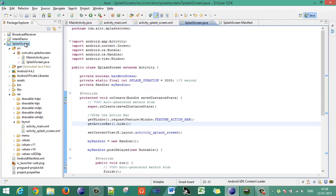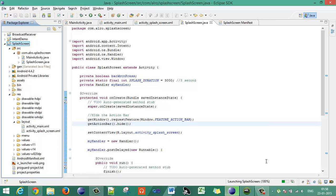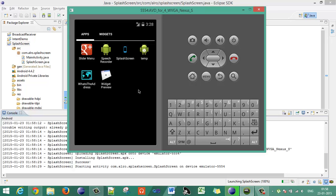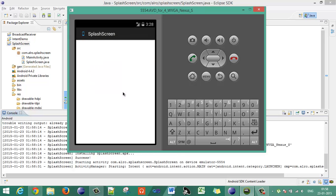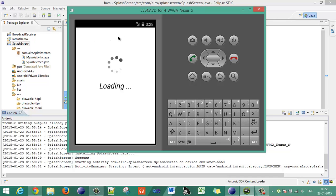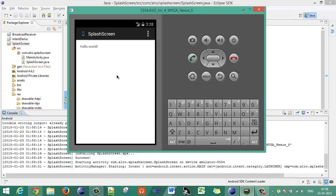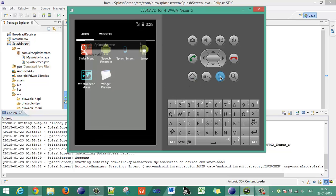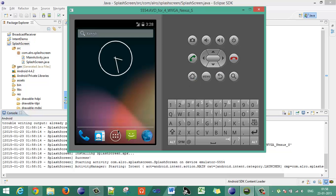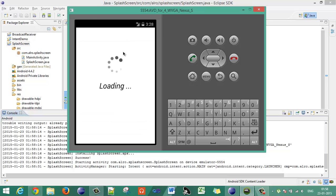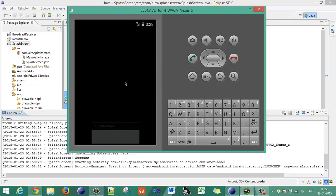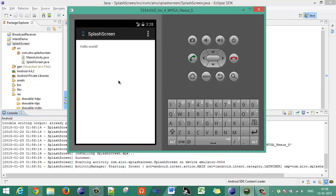Now just again execute your application. Your application is starting. You can see that the action bar is not available on the splash screen, and your main activity is now loaded. Just take a look once again — splash screen, here it is the splash screen, and after three seconds the main screen will pop up over here. So you can see that the action bar has been hidden when you start your application.